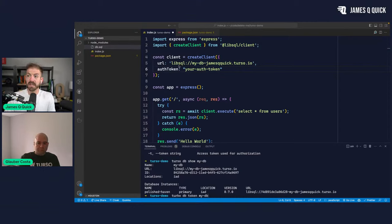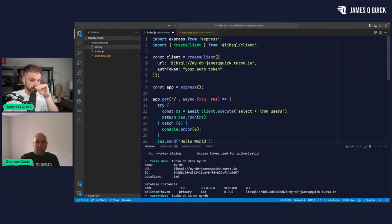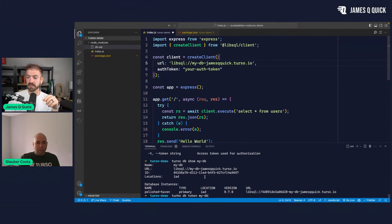We've got the logical URL — this is the one where Turso takes care of routing to the most appropriate database instance. The auth token command is `turso db token` and then the name of the database.